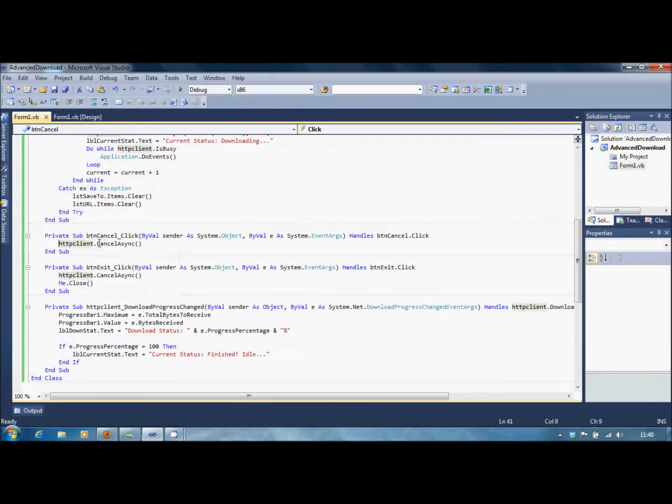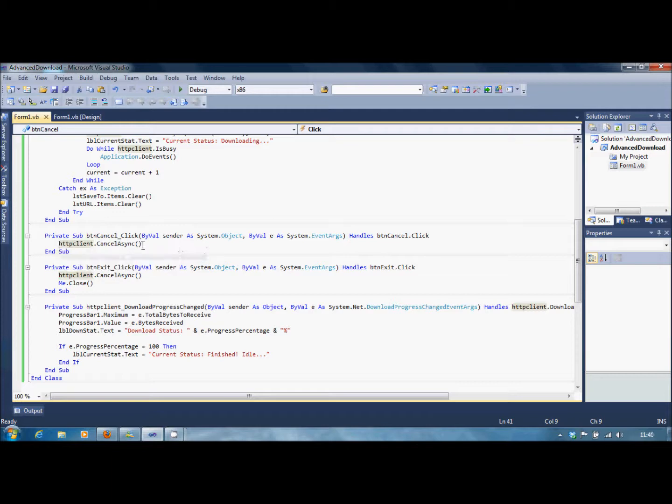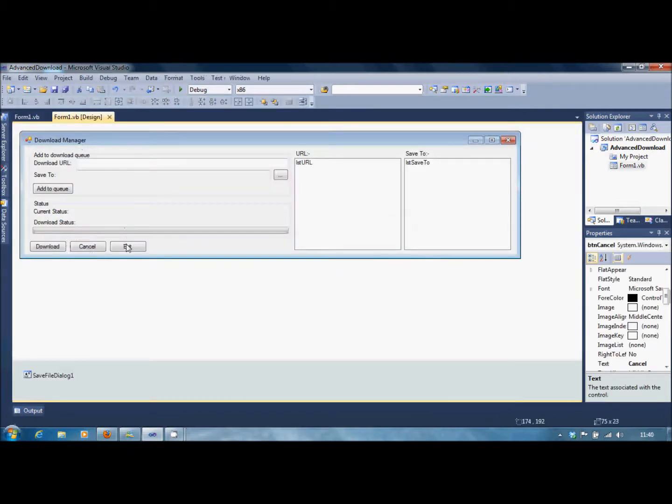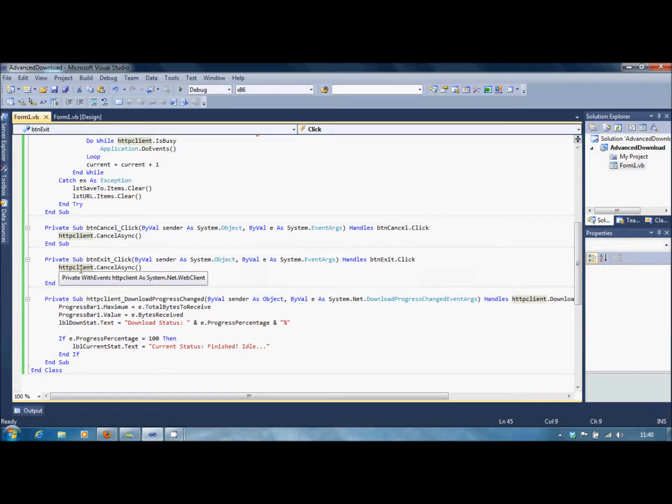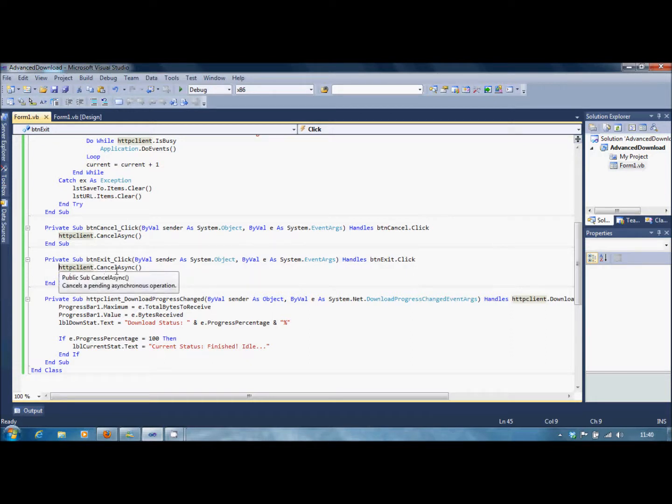Now then, for the Cancel, it's just HTTPClient.CancelAsync. And for Exit, it's just HTTPClient.CancelAsync, Me.Close.